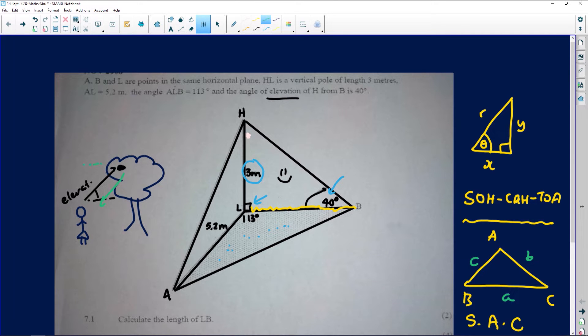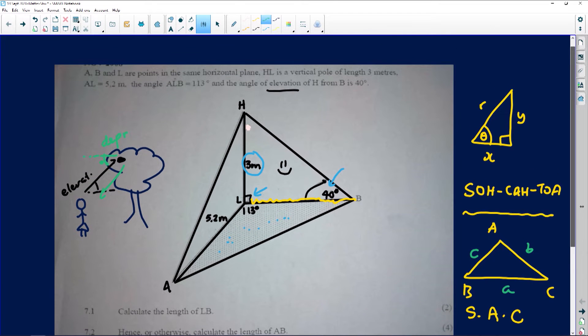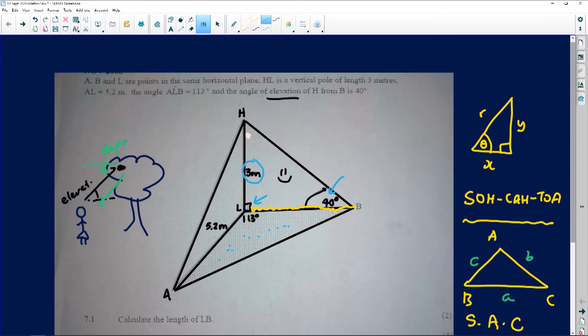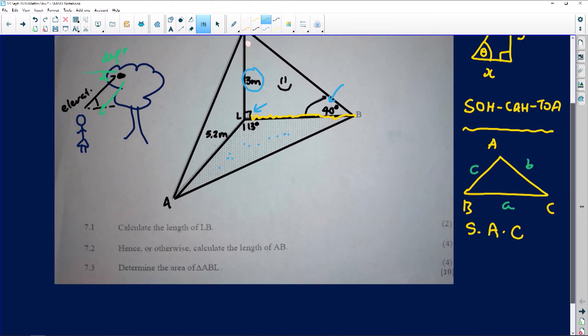In the context of the bird looking down at Patience, that angle would be the angle of depression. To elevate means to go up, so elevation is when you're looking up. Depression is when you're looking down. In this case, we're given the angle of elevation, meaning we're looking up. Now, question 7.1 is asking us to calculate the length of LB. If the diagram looks too complex, I encourage you to isolate the triangle that contains LB and draw it on its own.